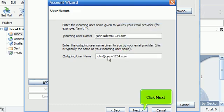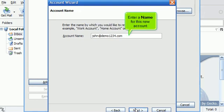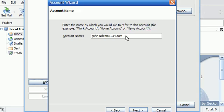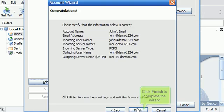Click Next. Enter a name for this new account. Then click Next. Click Finish to complete the wizard.